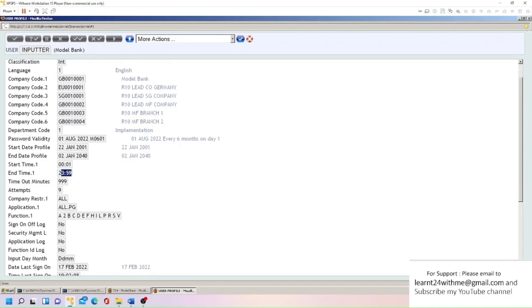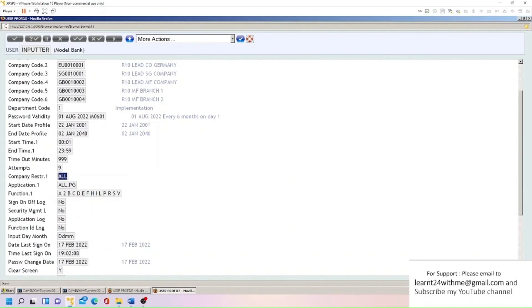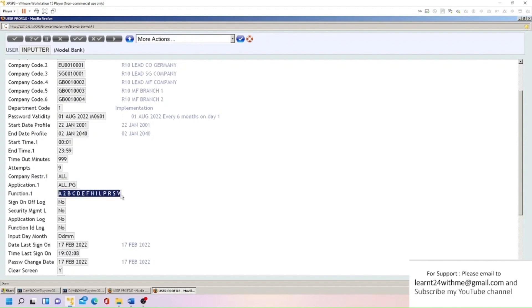So this is timeout minutes. If a user is not active for a particular time, you can put some minutes here, then he will log out automatically. Same way, attempts here. So user has nine attempts. You can reduce attempts to one or two. So if you are trying to log in and if you are giving wrong password more than the attempts, then your user ID will be blocked. User has access to all applications. You can customize here, you can give only some applications like account or customer. As of now we have given all for all applications.